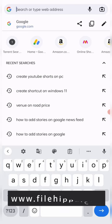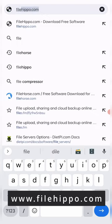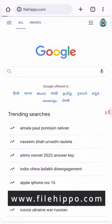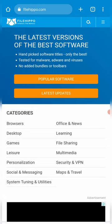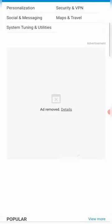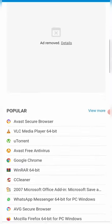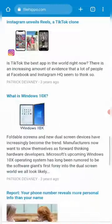The first website is filehippo.com. Here you can see all the software in a category view: browser, desktop, games, leisure. Just need to move down and you will see all the software, the popular ones as well.